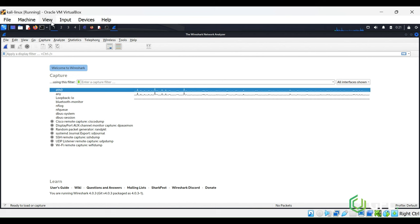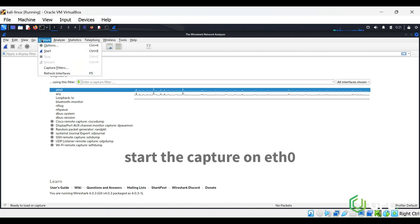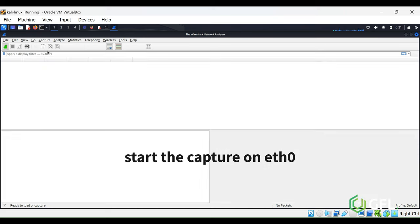Go back to Wireshark and start up the capture on your Ethernet Zero interface. This is where you will sniff for HTTP traffic.